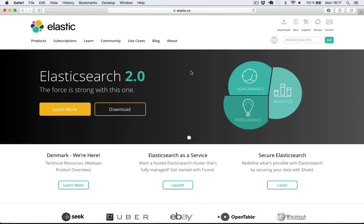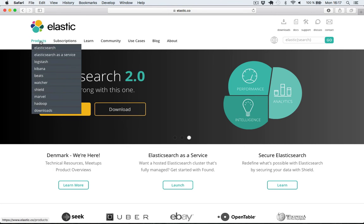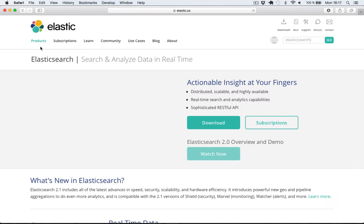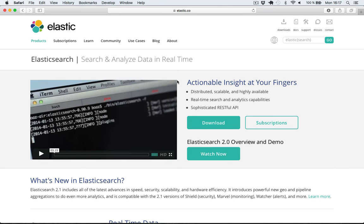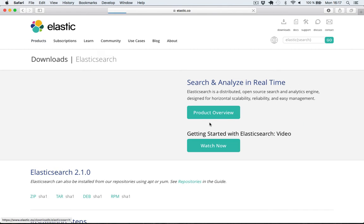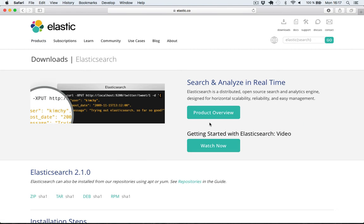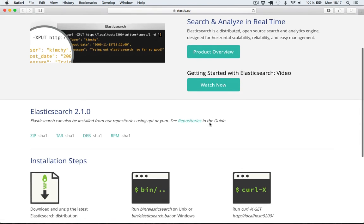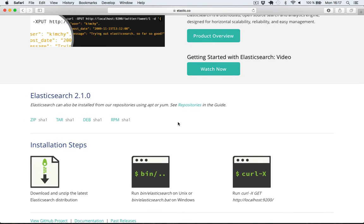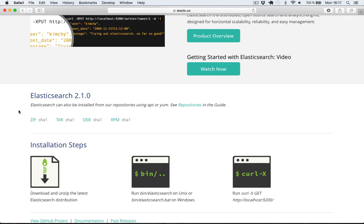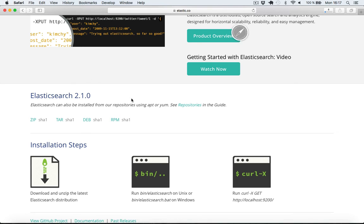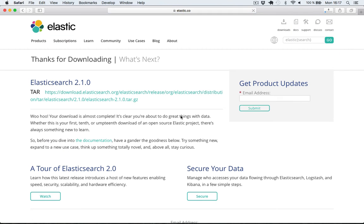So now navigate to elastic.co in your browser and we're just going to download Elasticsearch from here. So navigate to the download page right here. And you can download the zip version if you want to extract the file in your finder. I'm going to download the tar version as I'm going to work in the terminal.